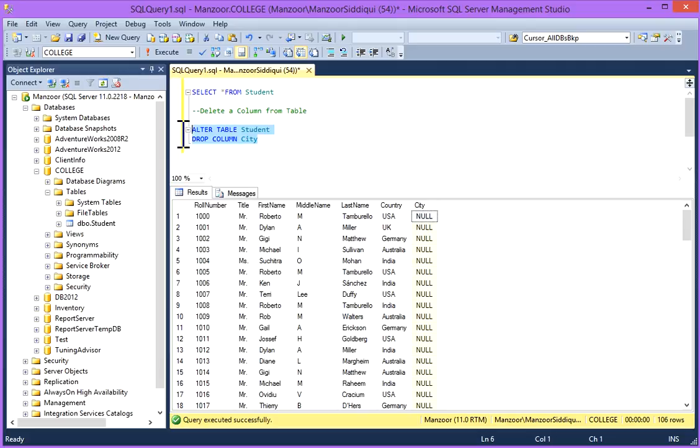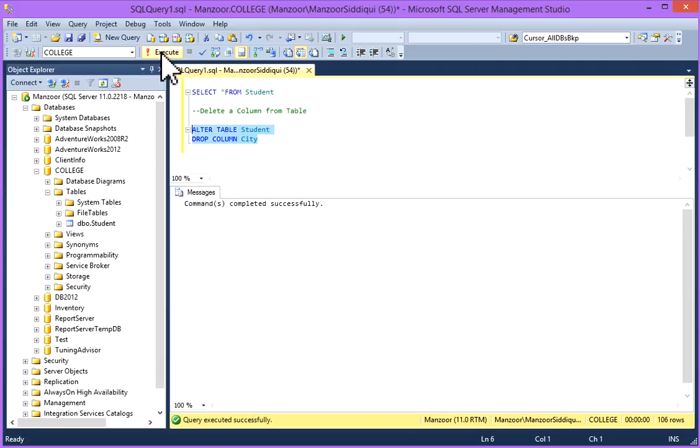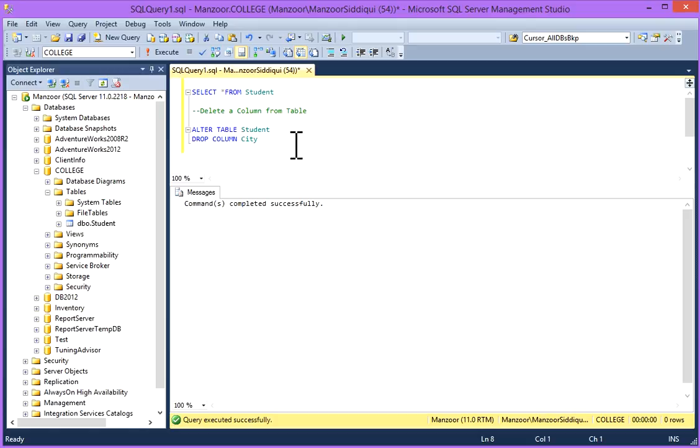So I'll just select it and execute. Command completed successfully. So this column is dropped.